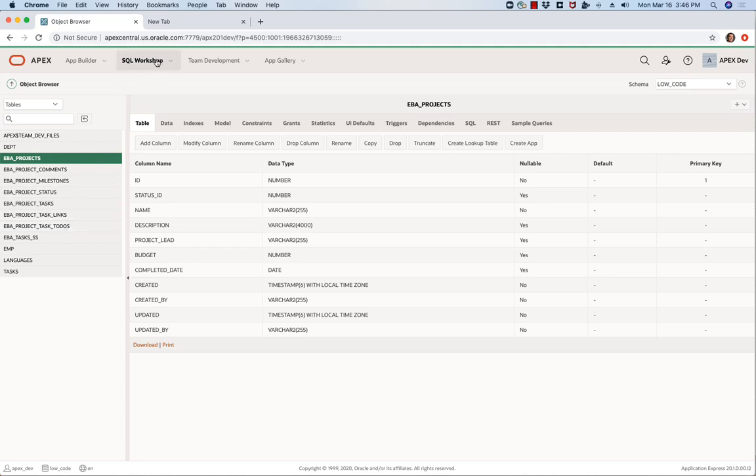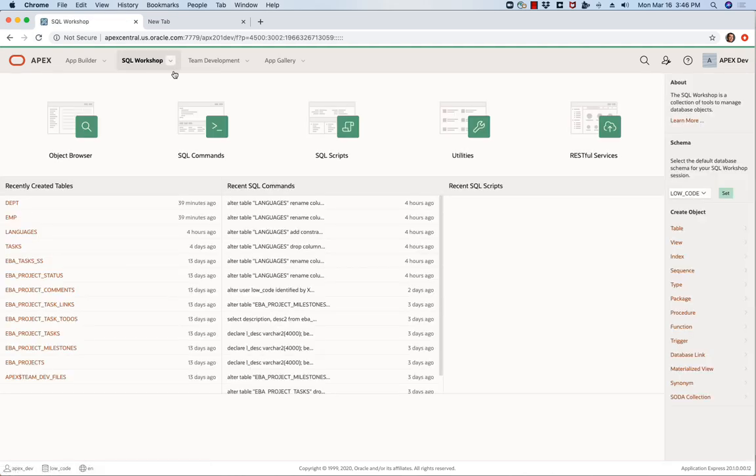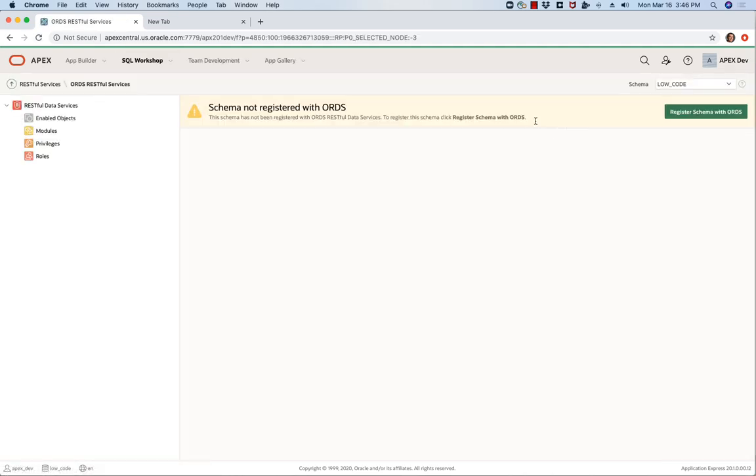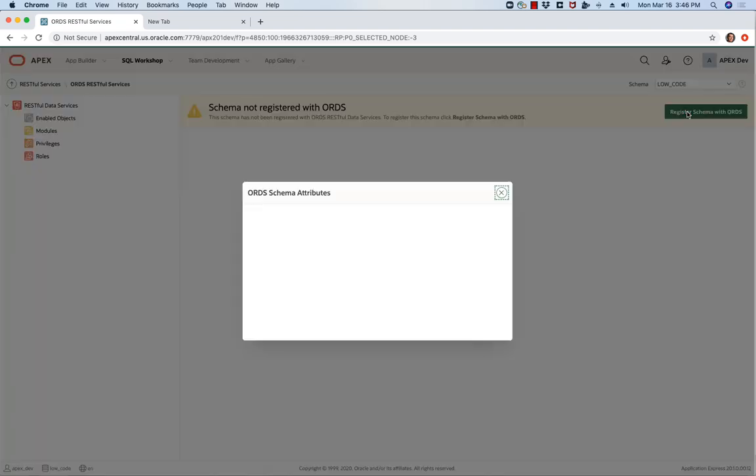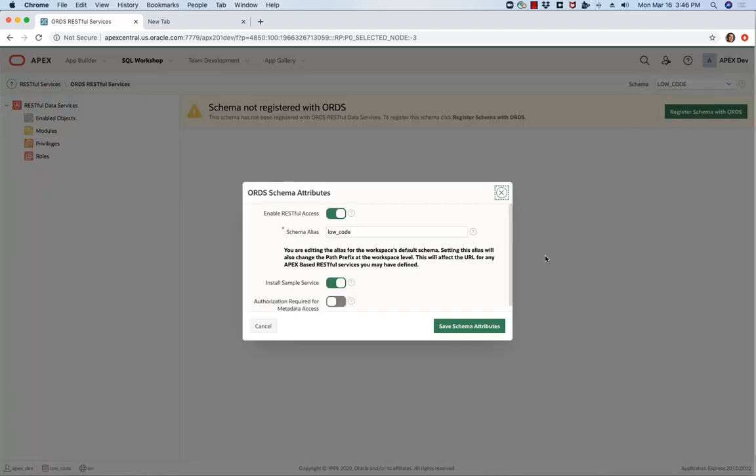I'm going to go into SQL Workshop and then RESTful Services and I just want to register this schema.